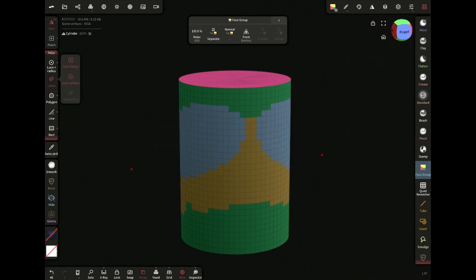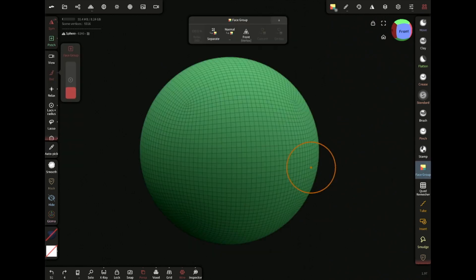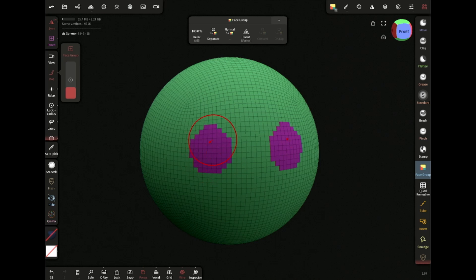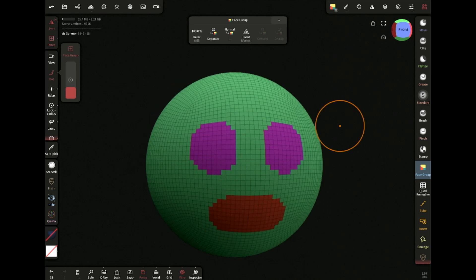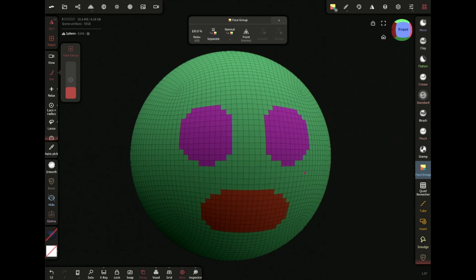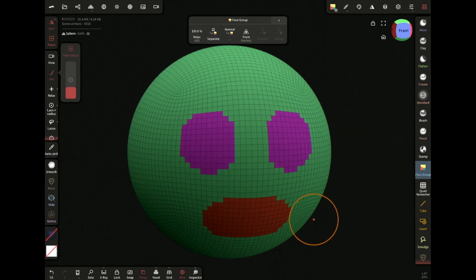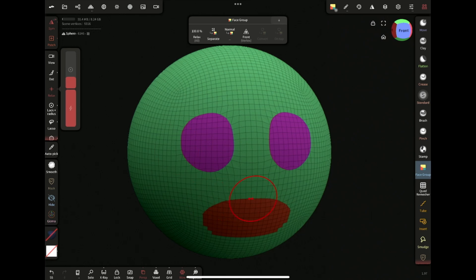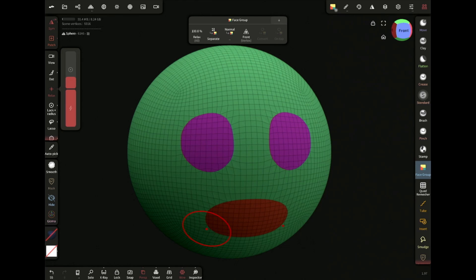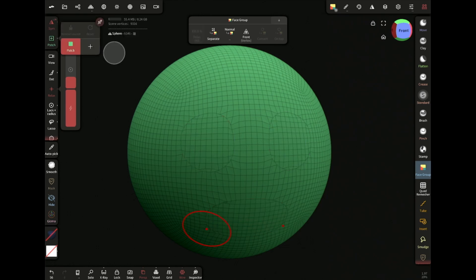Now if I draw face groups on a curved surface like this sphere, the edges will most likely be jagged, especially on a low resolution object. You can use this relax tool to fix those edges. This relax over here also does the same thing. In case you want to delete all the face groups of your model, tap on reset.